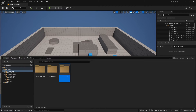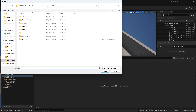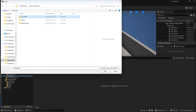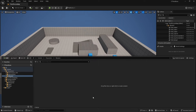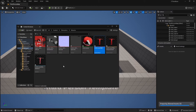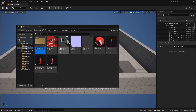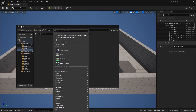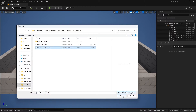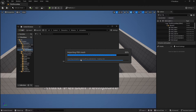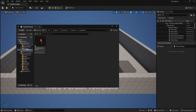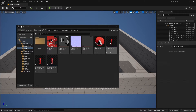I have the UE 5.4 project open. I'm going to the content drawer, creating a new folder for Mixamo, and importing the model I just downloaded - a character called Calden in a T-pose. I'll create another folder called Animations and import the animation I downloaded, which is a hip-hop dance, selecting the Mixamo character for the skeleton.